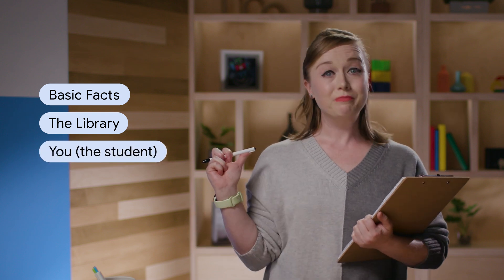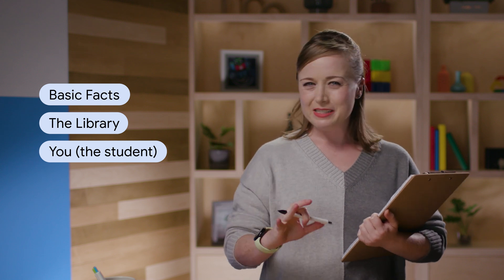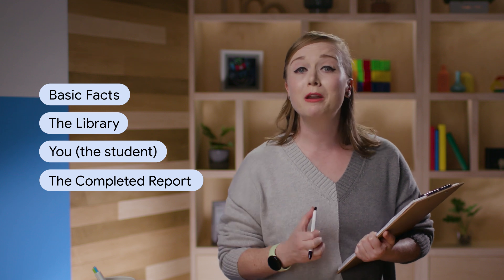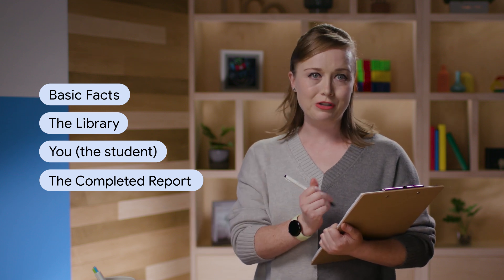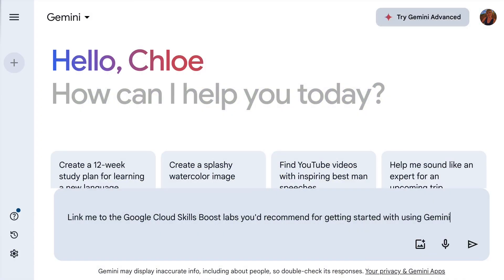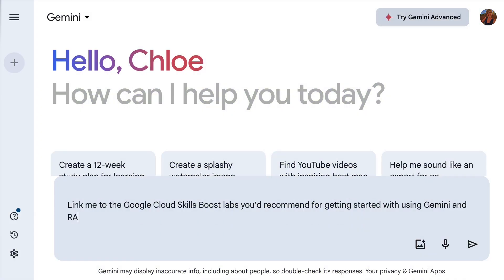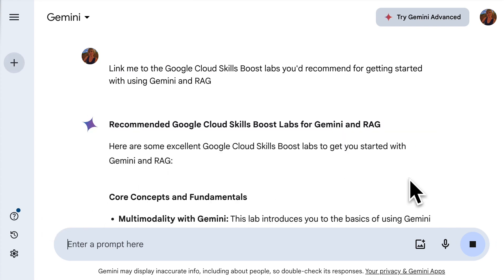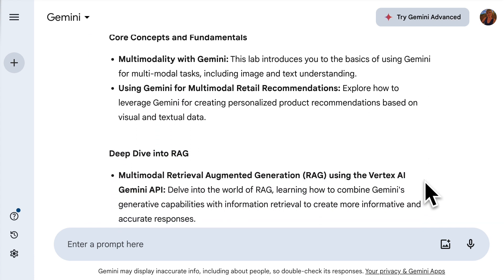The library is like a huge database of information the AI can access. You, the student, are like the RAG system, diligently researching the library to find more information. And the completed report is the final output the AI provides — a well-rounded and informative report that combines the AI's initial knowledge with the additional information it found in the library. Just like a student uses the library to enhance their knowledge and create a great report, RAG helps the AI model find the information it needs to give you the best possible answer.